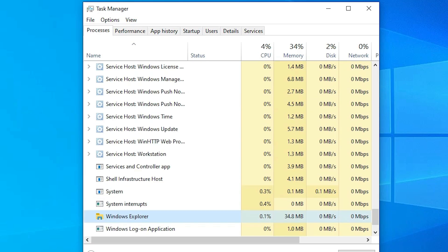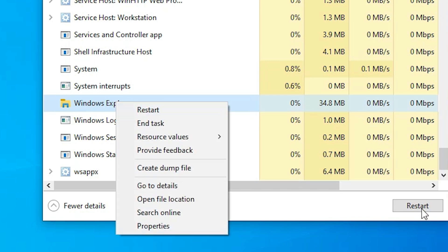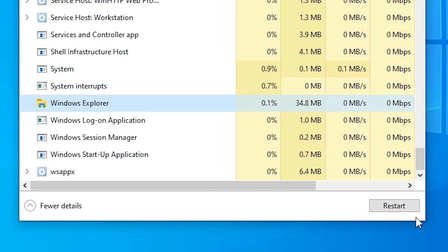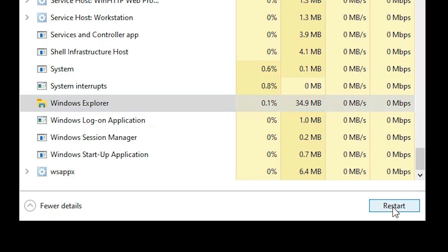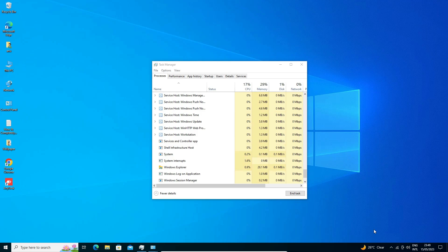Find Windows Explorer in the list, right-click on it and click Restart. Our Explorer will restart and the Wi-Fi icon will also appear on the screen. That is the second method.